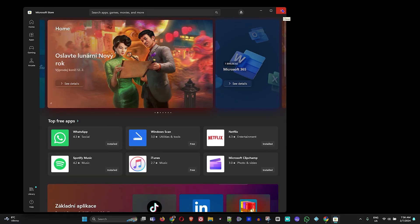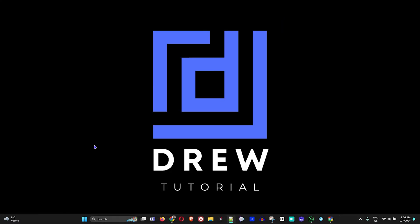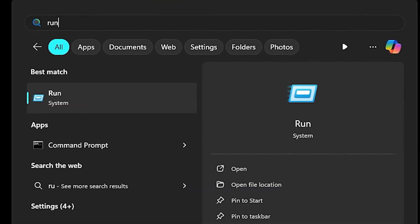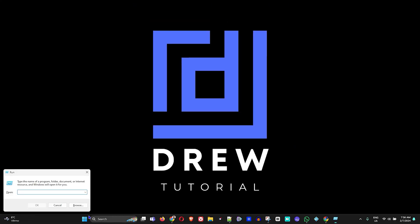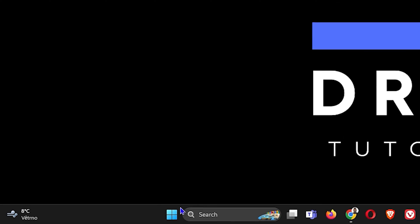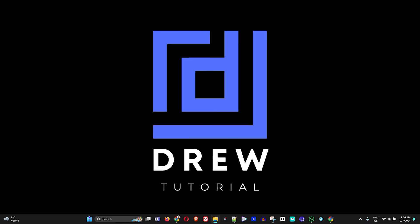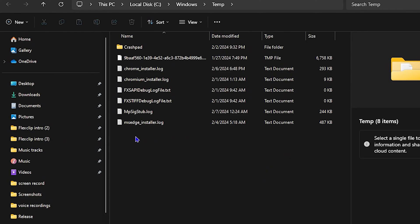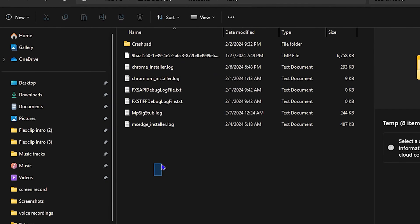If the issue still persists, click the Windows icon again, type 'run', and open the Run command. This time, type in 'temp' and hit Enter — this will open up the Temp folder for you.